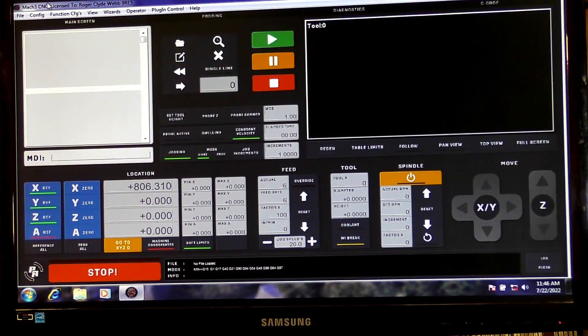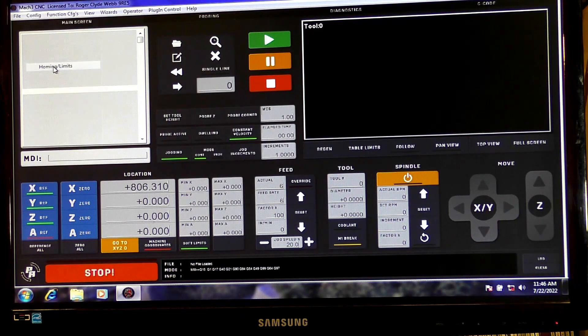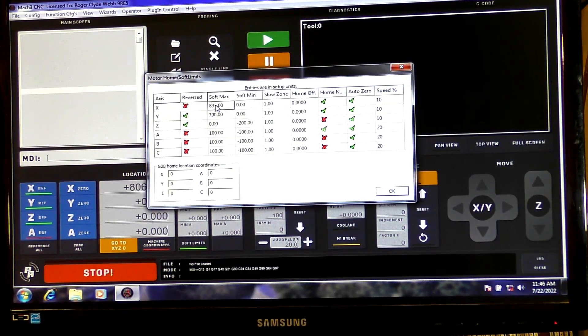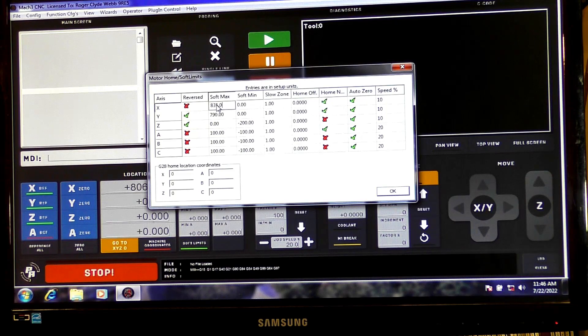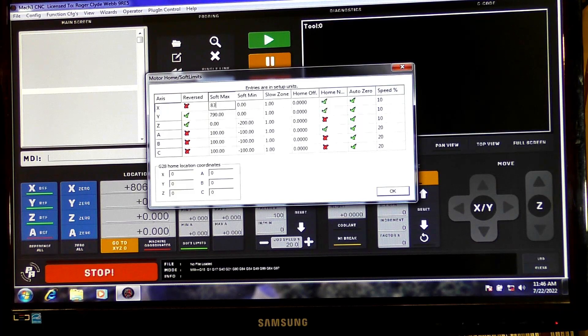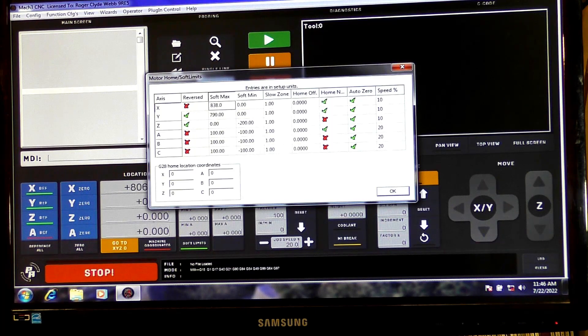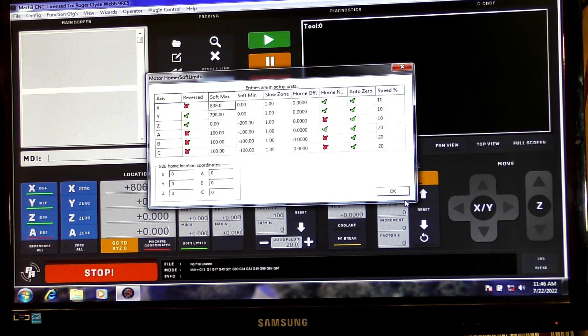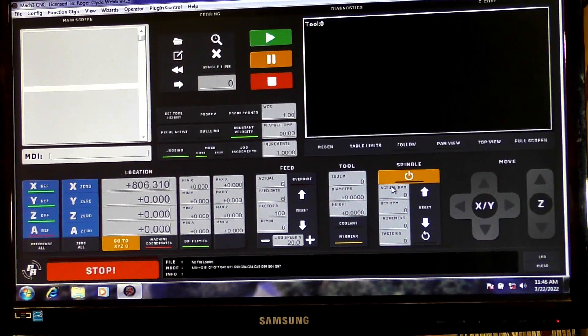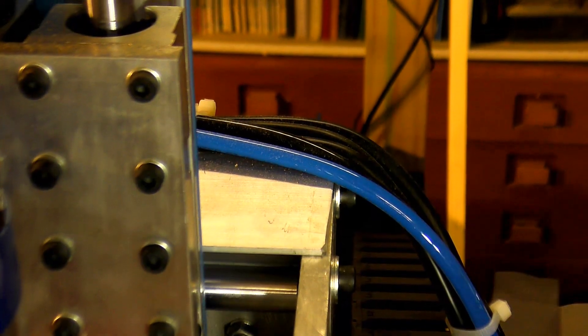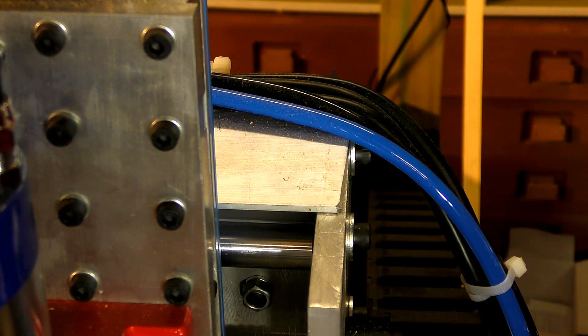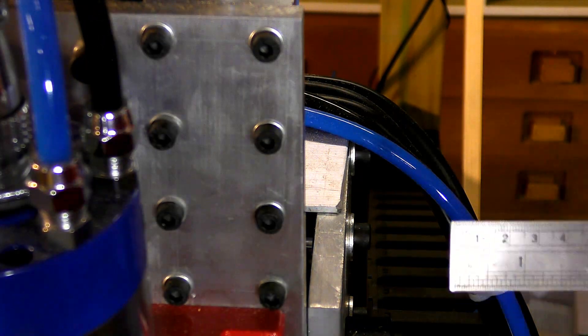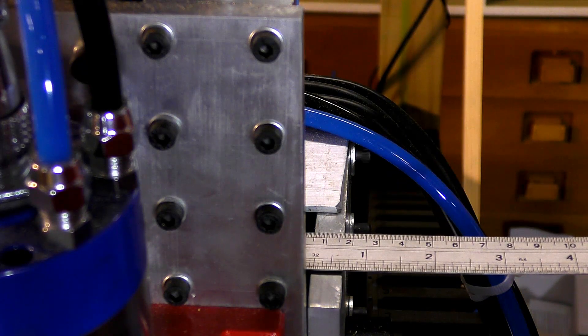I'm just going to go into config, homing limits. I'm just going to squeeze a few more, a couple more millimeters out of that. So, I'm going to go 838.0 and press enter. OK, that just gives me a couple more millimeters. It might come in useful. OK, let's test that.